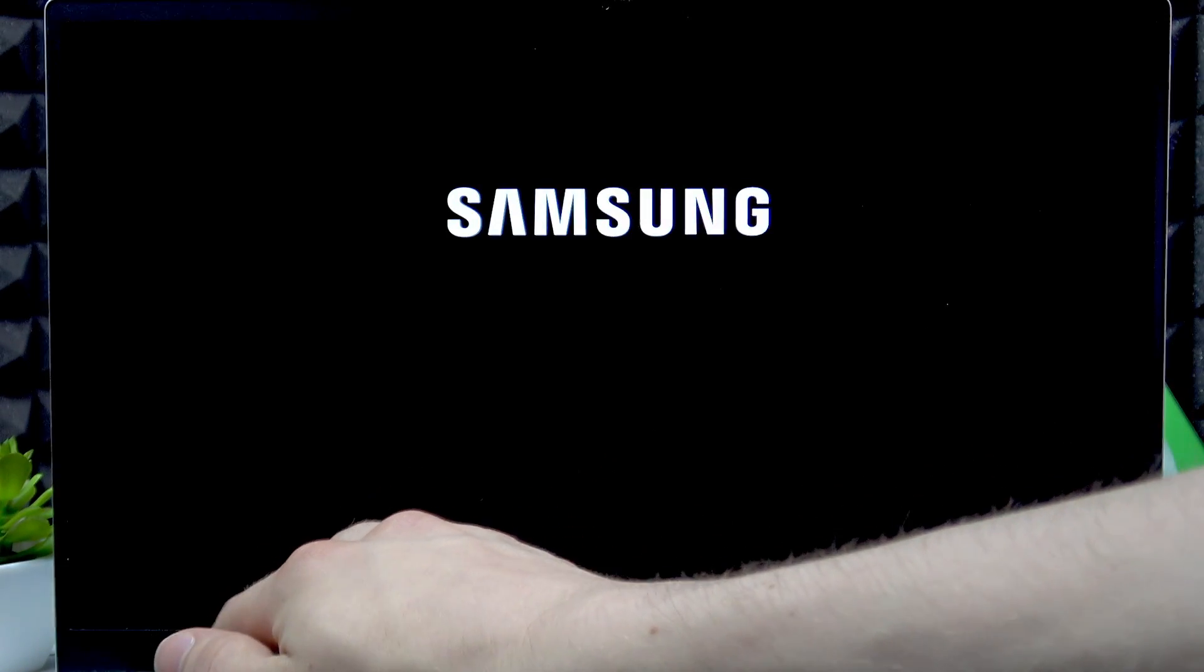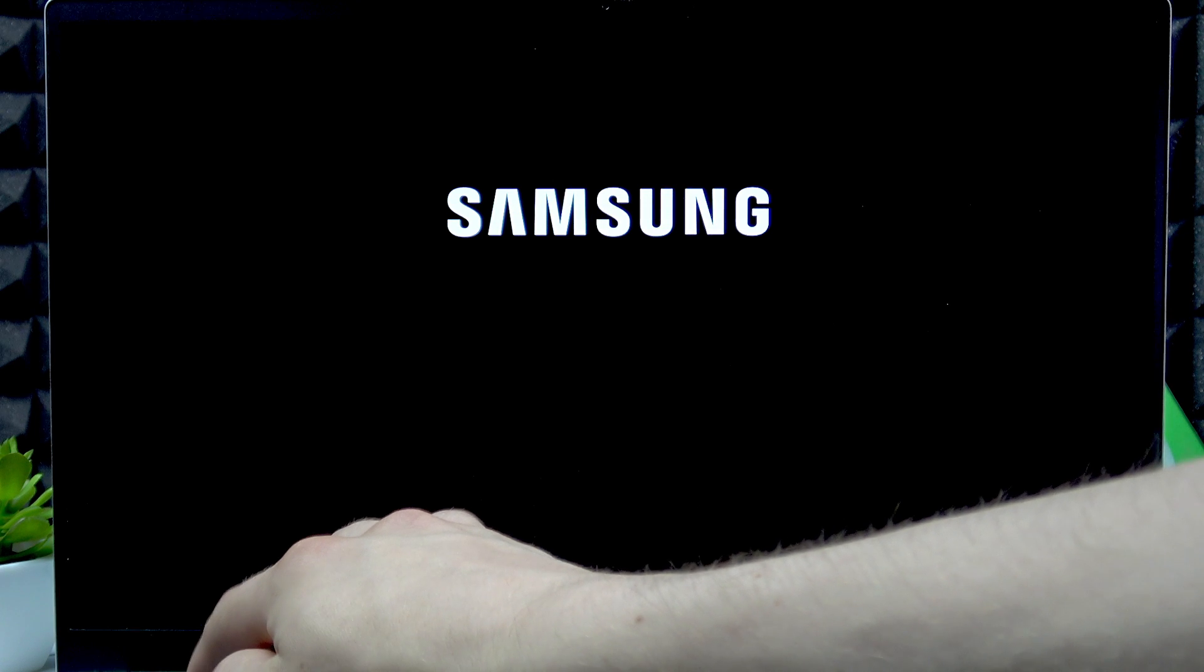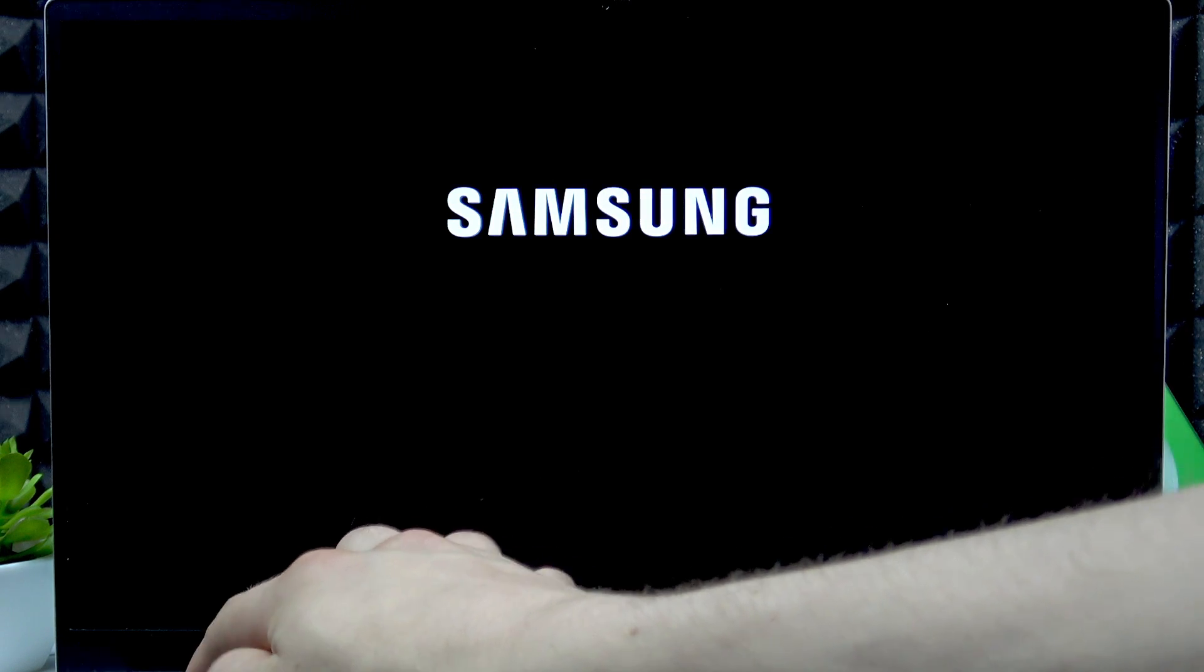Once it's turned off, press the power button once and then start repeatedly pressing F2 key until you see the BIOS menu on the screen.